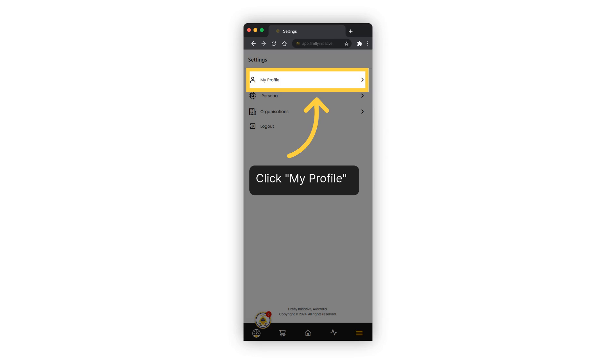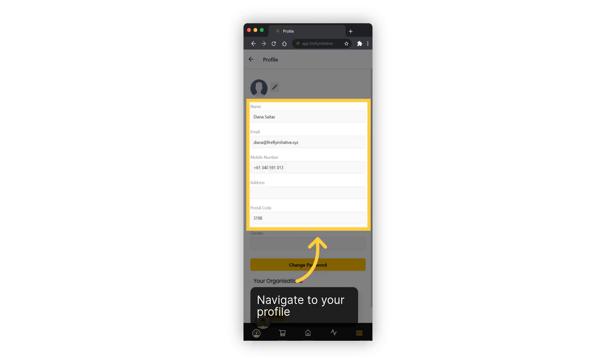Access the profile settings by clicking on my profile. Navigate to your profile section.